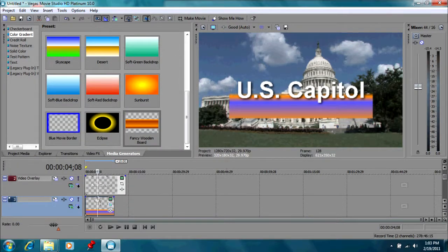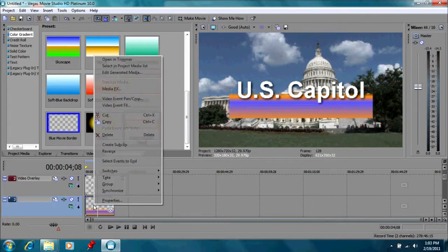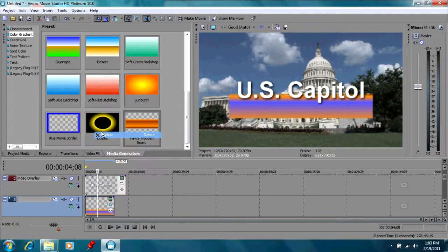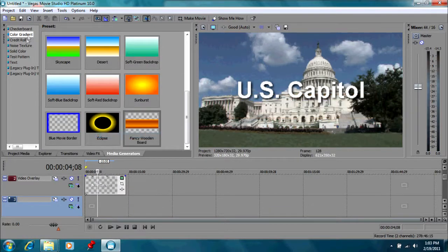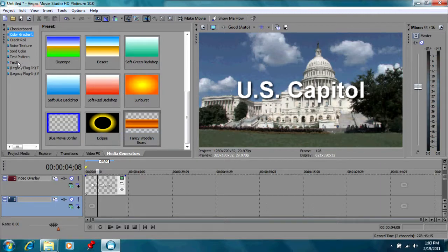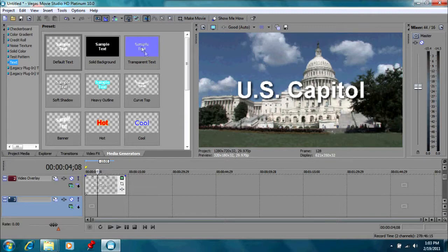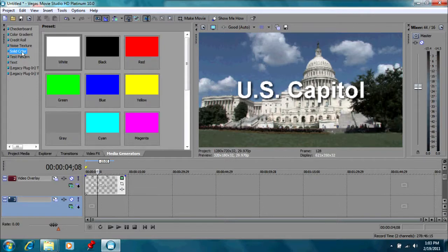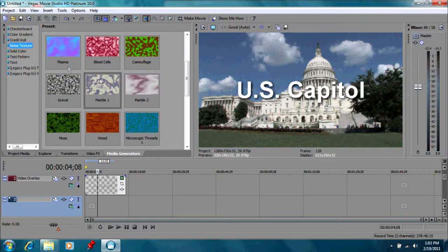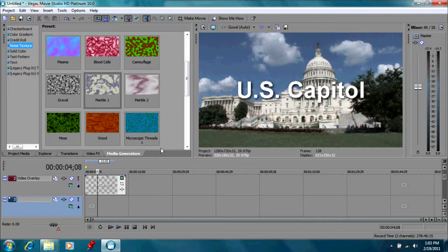So this will give you an idea on all the effects that you could use. We have different types of them. We also have some text generators up here that will give you some options there. And we have some solid color ones, noise texture. Now we get some very weird effects when we sometimes combine these things.